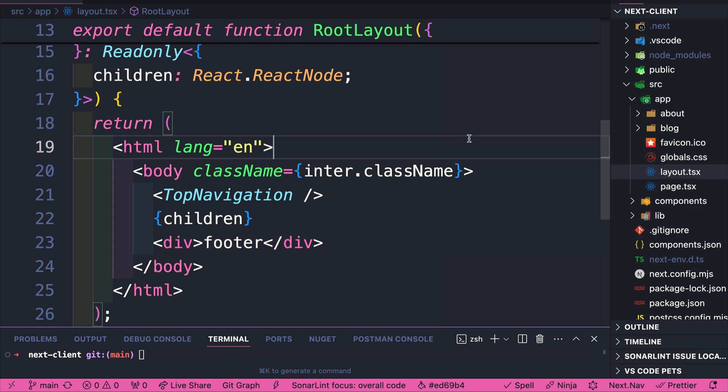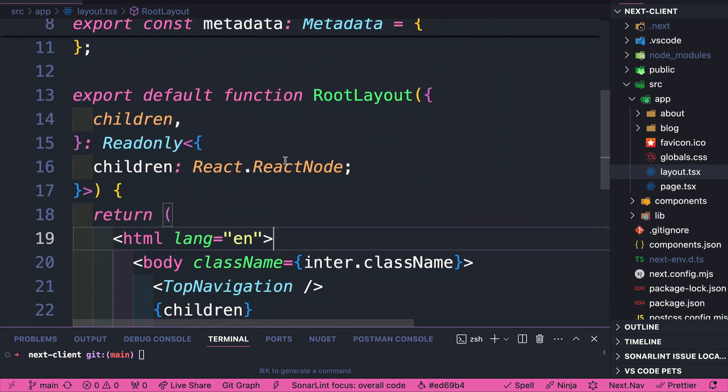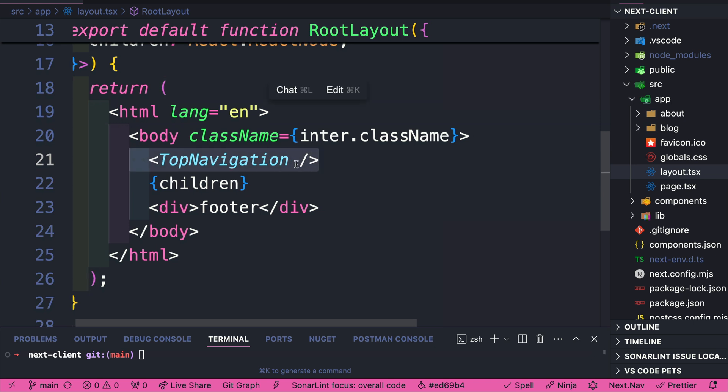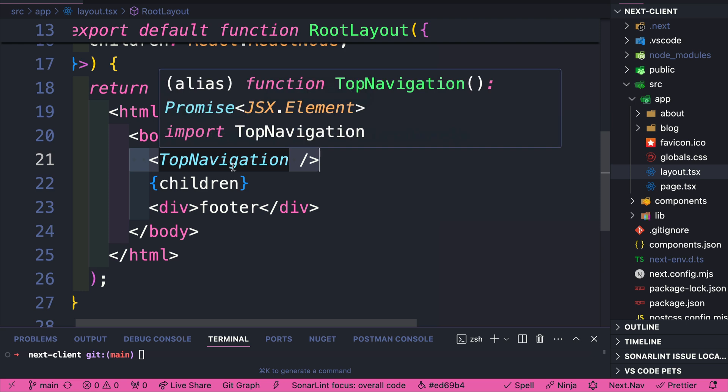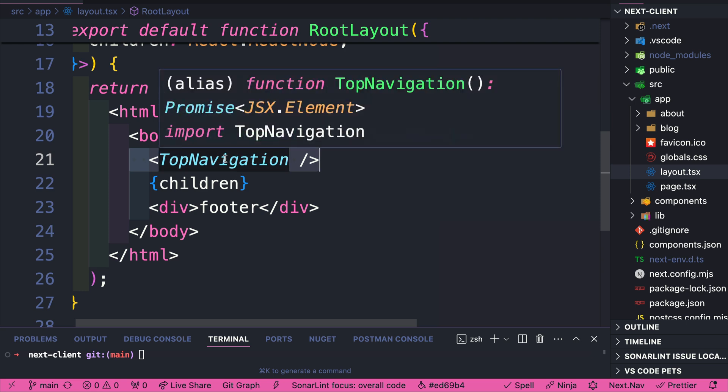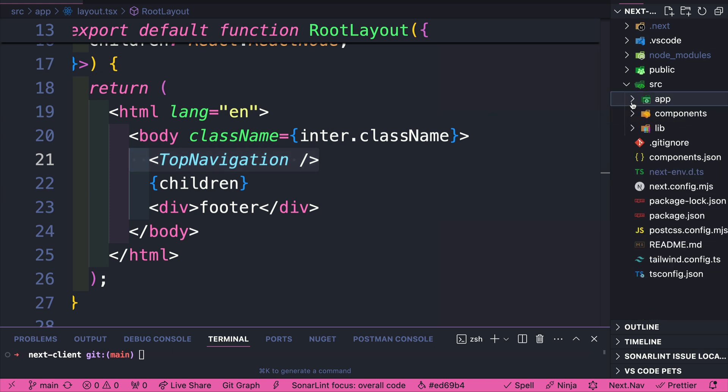What's awesome about Next.js, you don't have to fetch your data in the root of your project and then pass your data as props. You could actually call your API inside the top navigation component. And this is the beauty of React server component. So let's go ahead and navigate to our top navigation component.